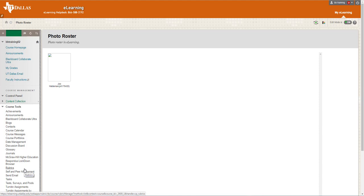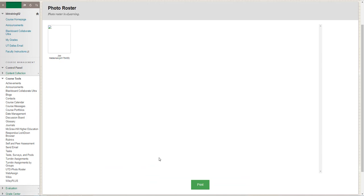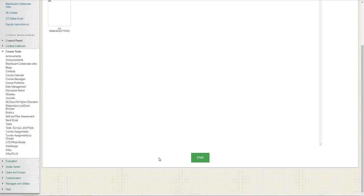You are able to print out your photo roster by clicking the print button on the bottom of the screen.